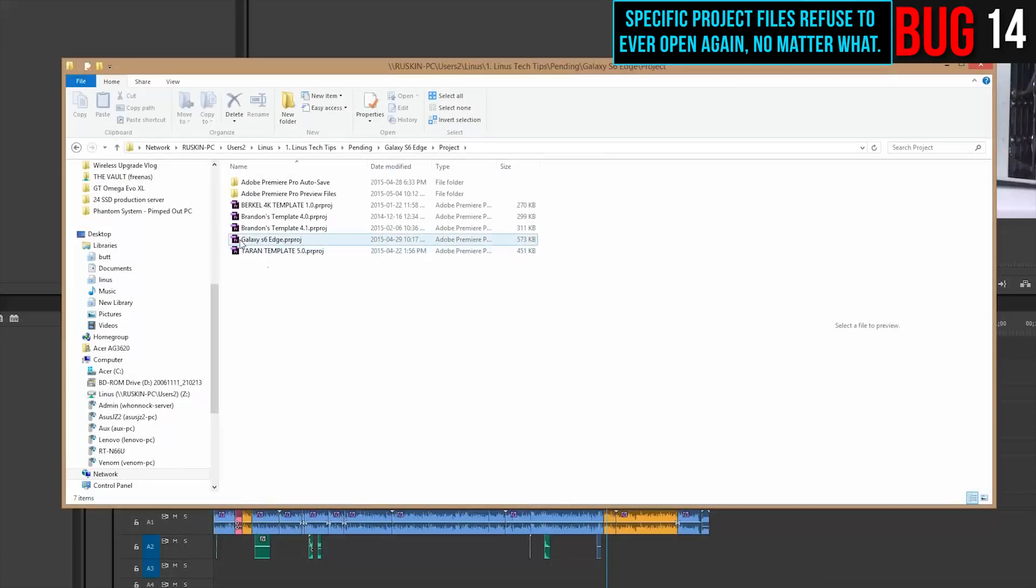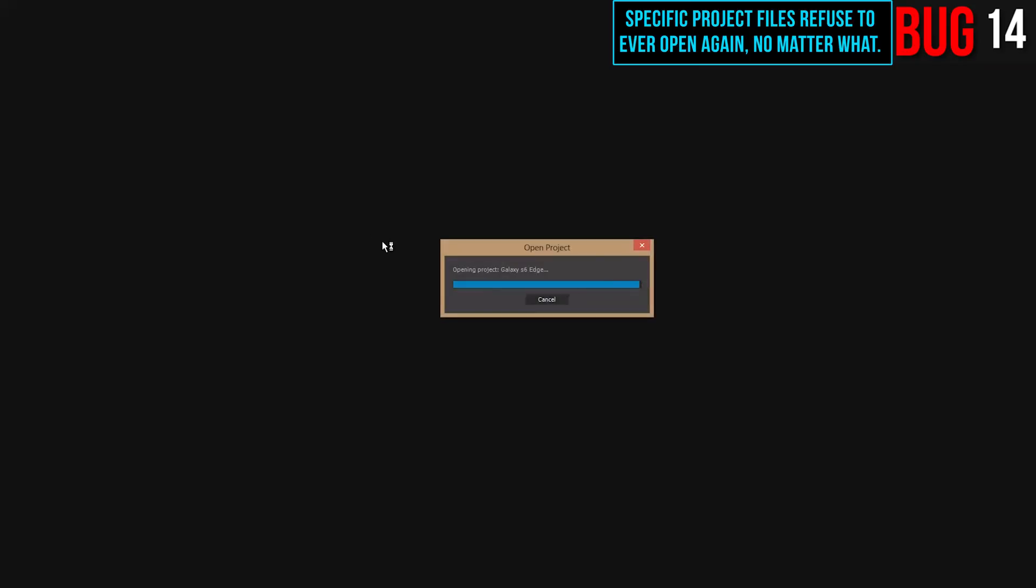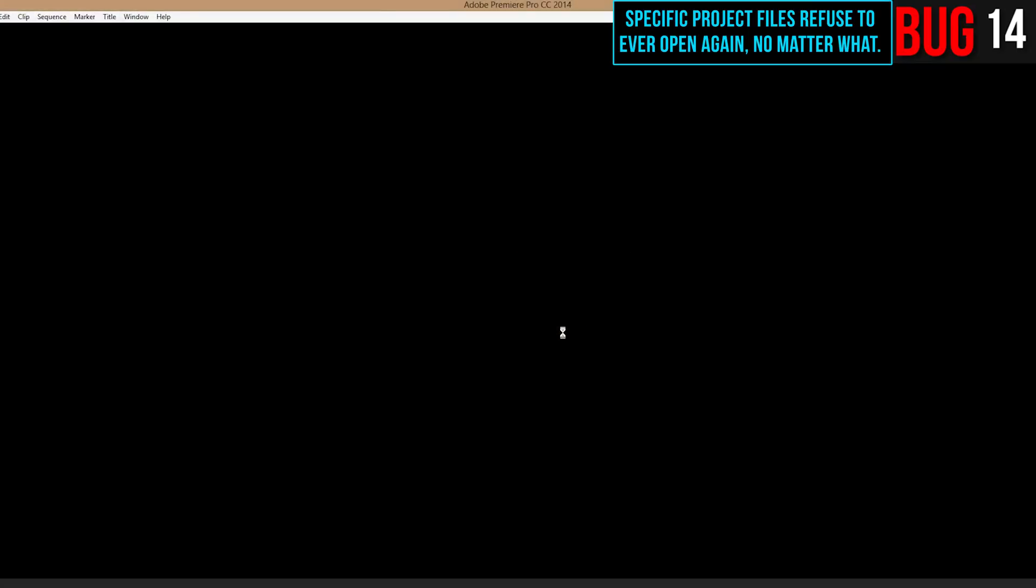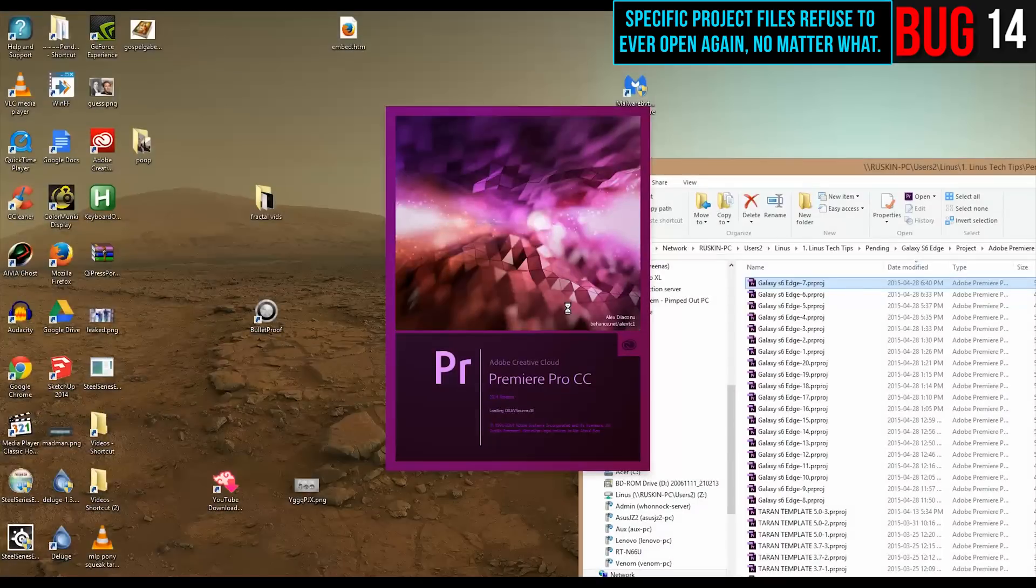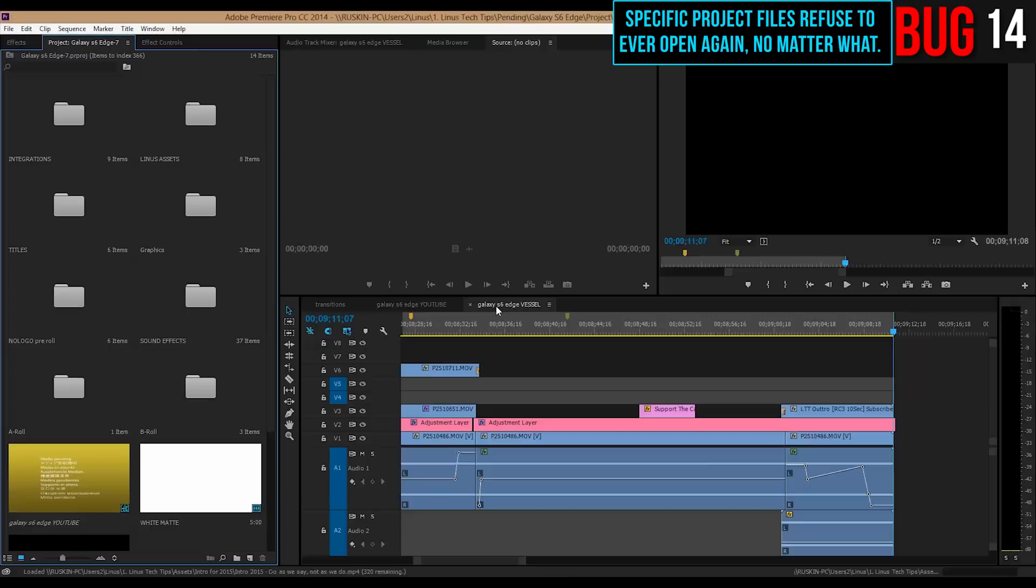When I had this problem a second time, I tried restarting Premiere. I tried restarting my computer and I tried trashing the preferences of Premiere. Nothing worked and ultimately I had to use an autosave to get that project back.